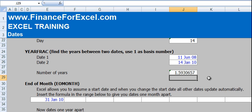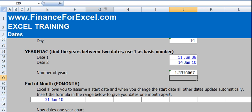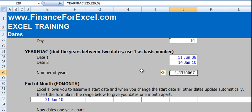So you'll see that we've got 1.59 years between these two dates. Now if we just change the basis number here to 0, you'll see the number changes slightly, not by much, but there is a change. And that's because of that 30 over 360 versus the actual days in the year.